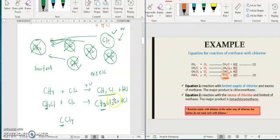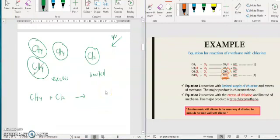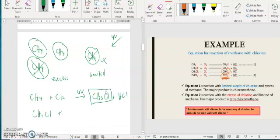But if the condition is reversed — CH4 is in excess and Cl2 is the limiting reagent — then one CH4 reacts with one Cl2 under UV to give CH3Cl plus HCl. The reaction stops there because there is no more Cl2. So when Cl2 is the limiting reagent, you only get the first substitution product. Thank you. We will continue with the mechanism.